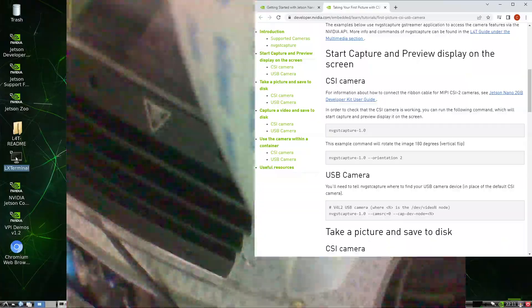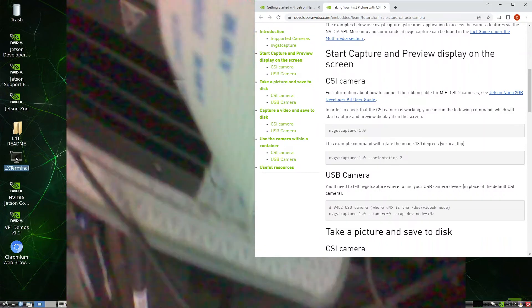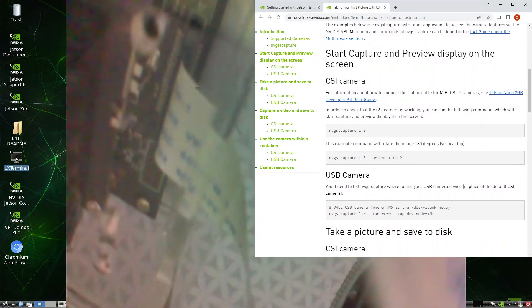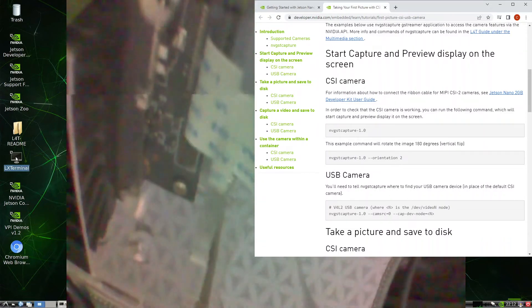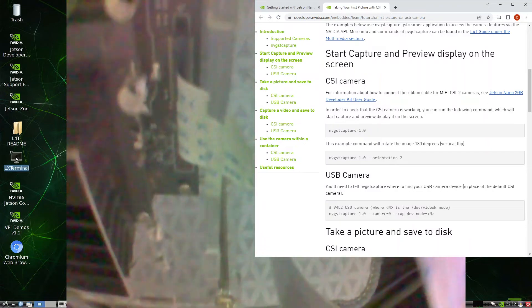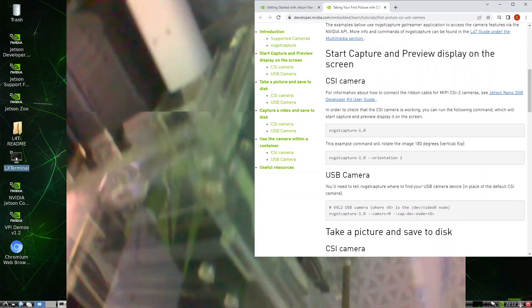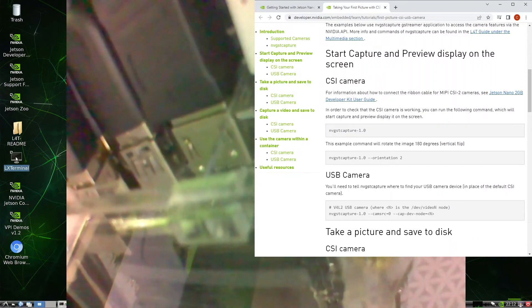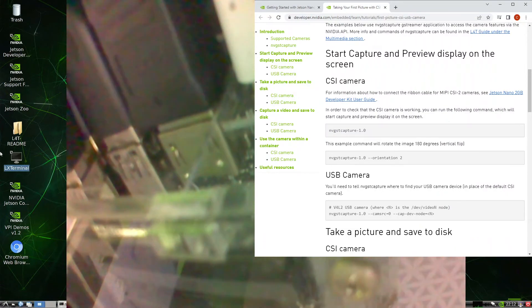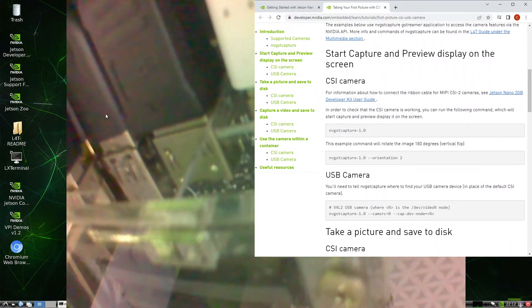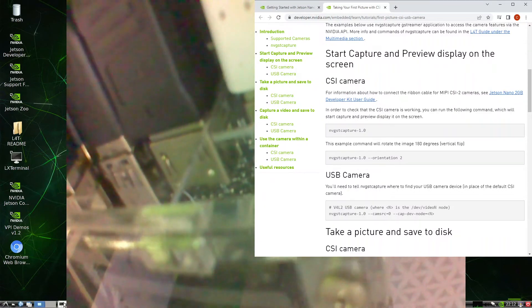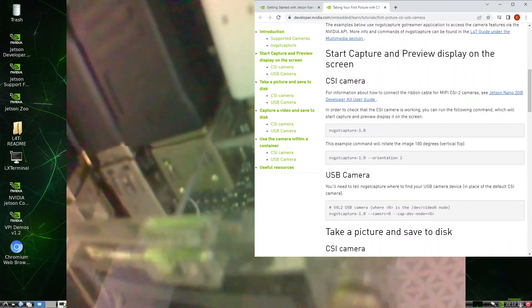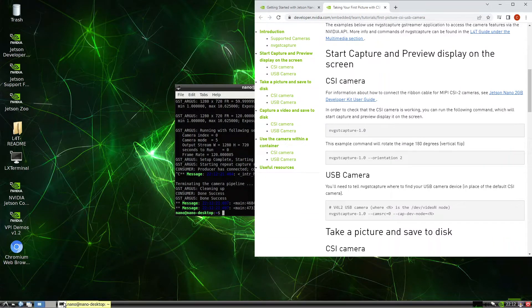So the CSI camera is connected to the ribbon cable here. Okay, so that's the setup. I guess we can Ctrl+C to exit this program. Okay, so that was the CSI camera.